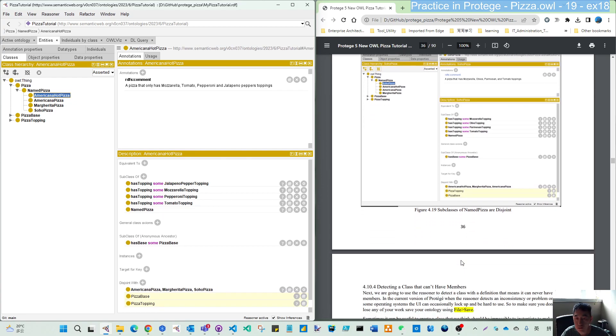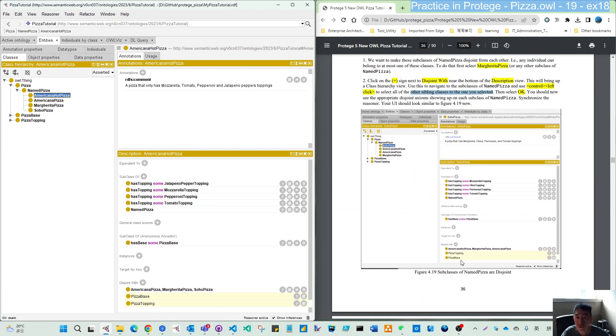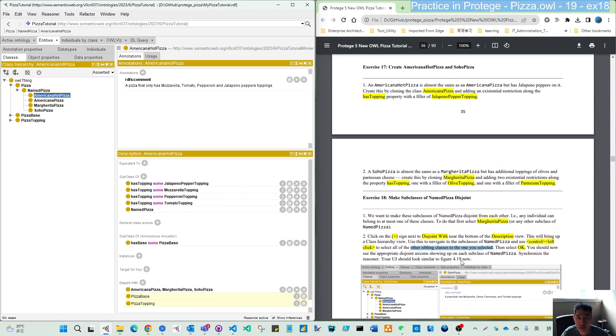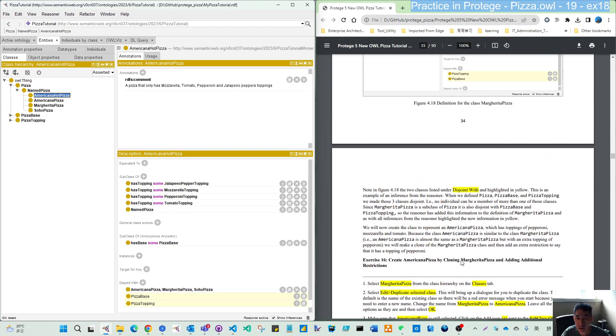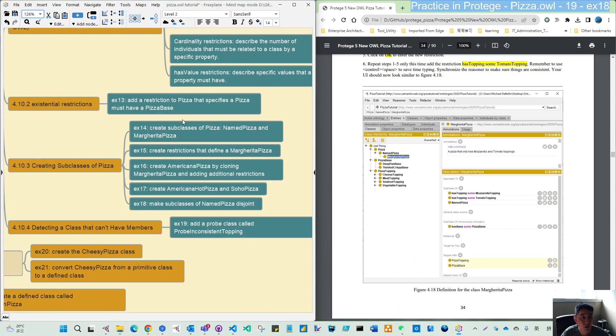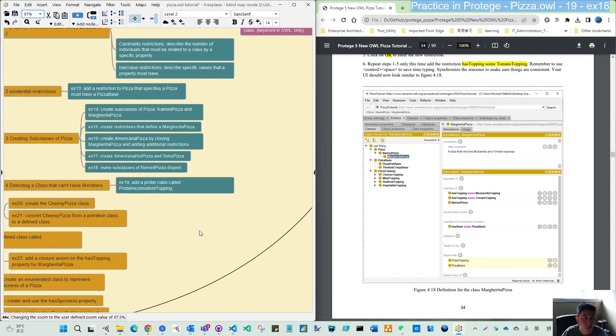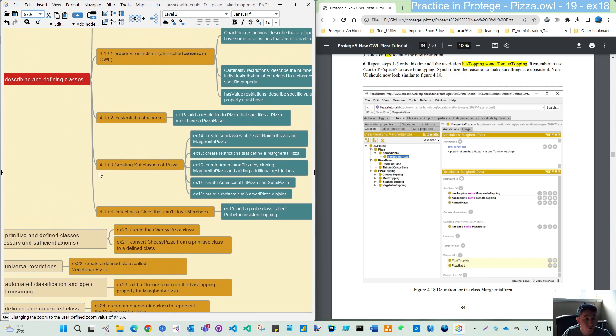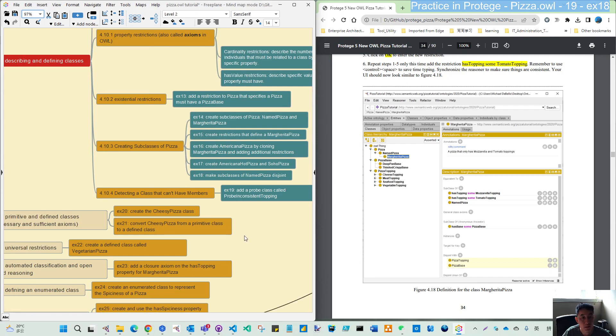So that's all for this 4.10.3. If we see from our mind map, if you put it here, 4.10.3 is the creating subclass of pizza. Within this, we have practiced five exercises.